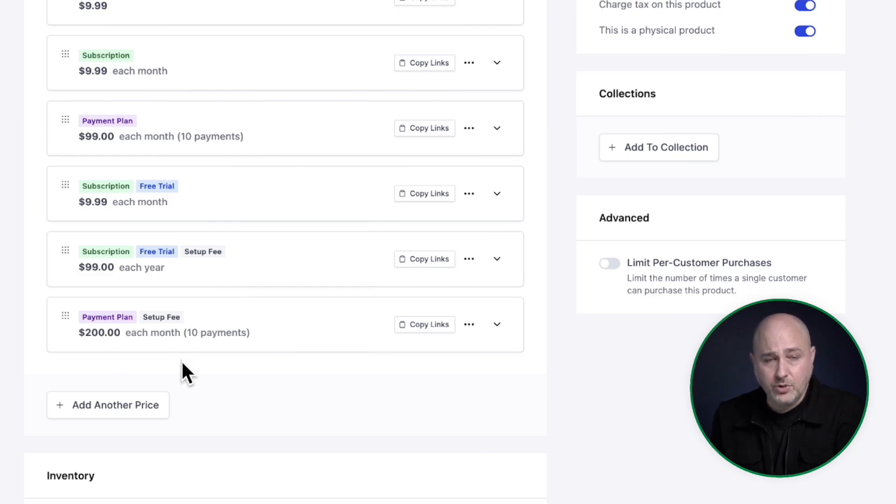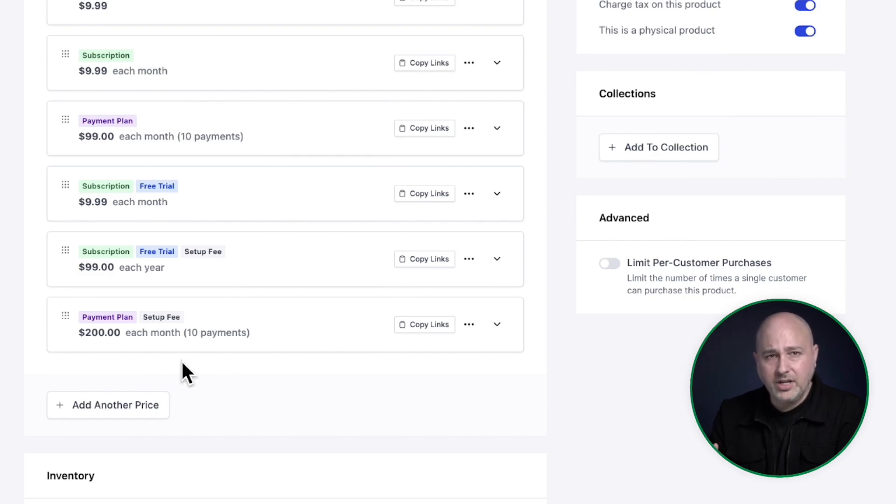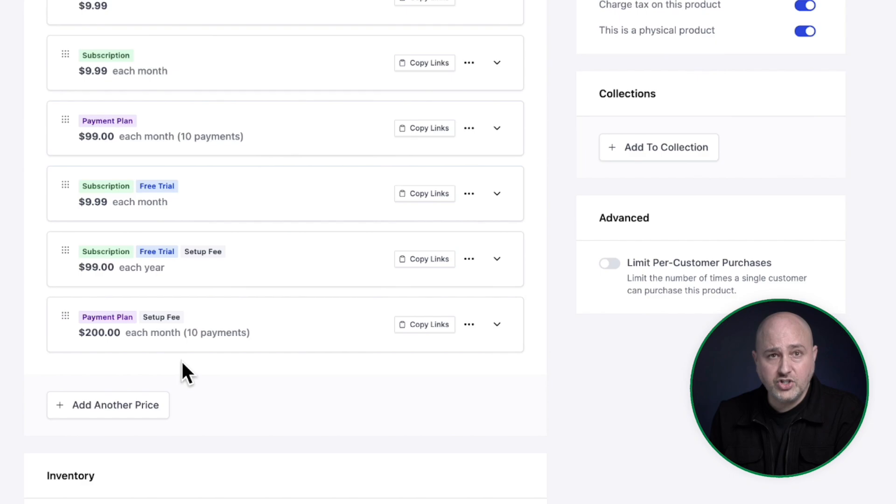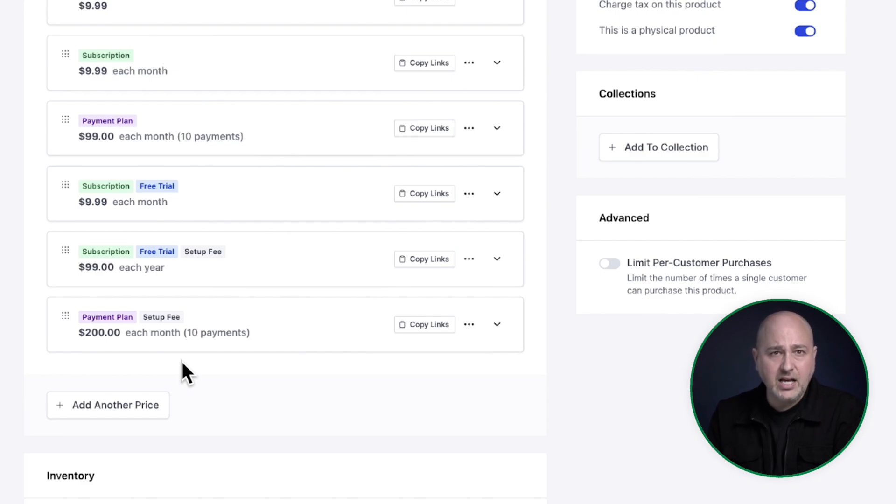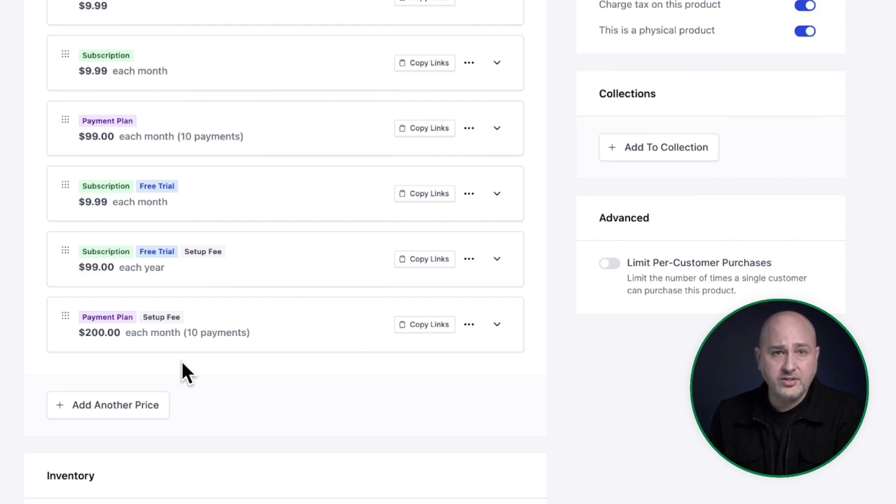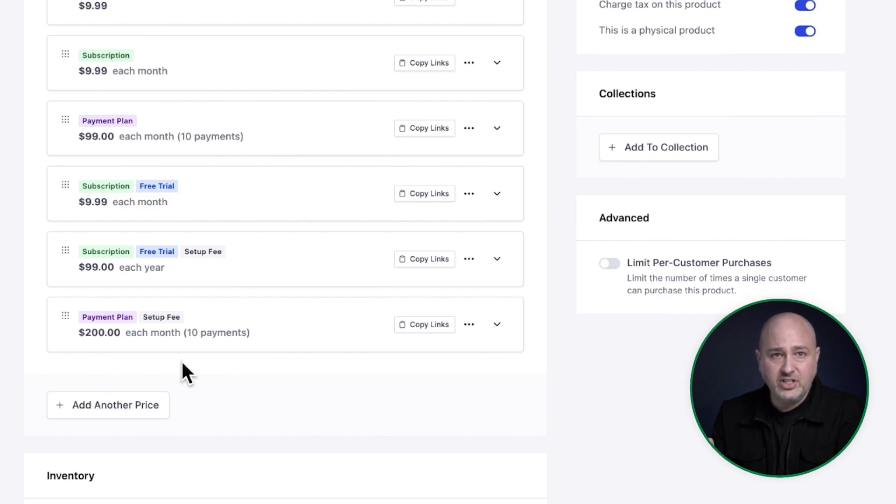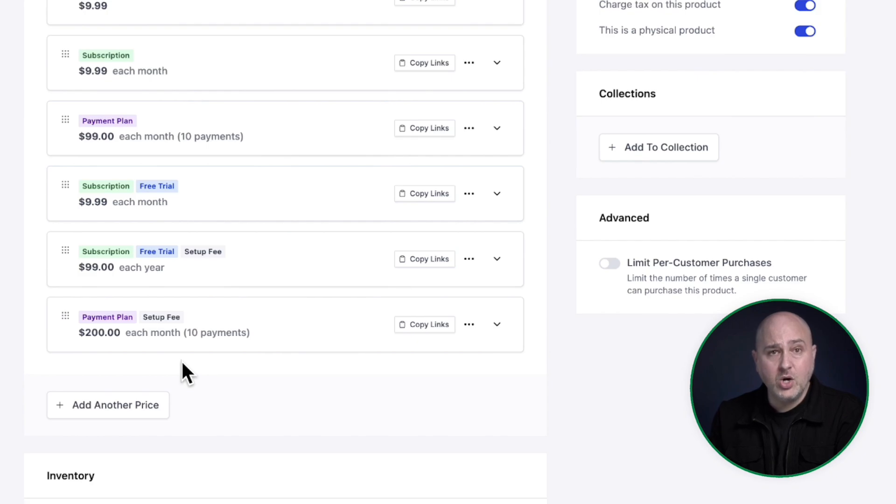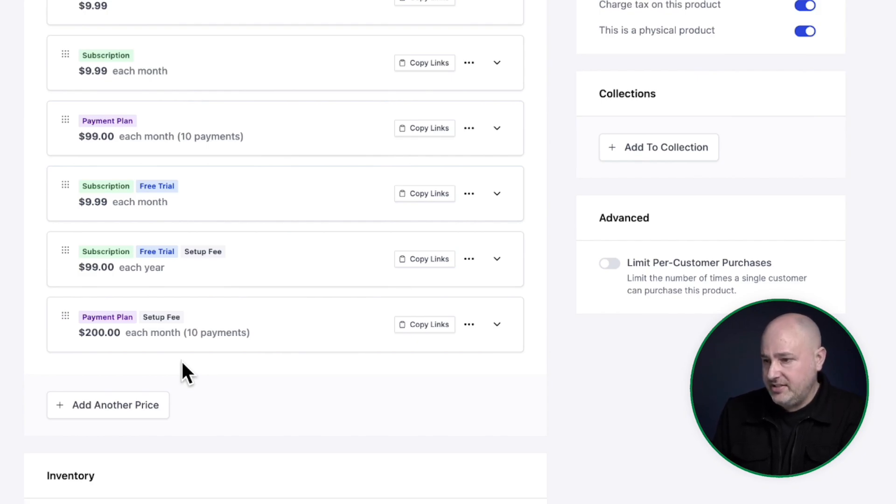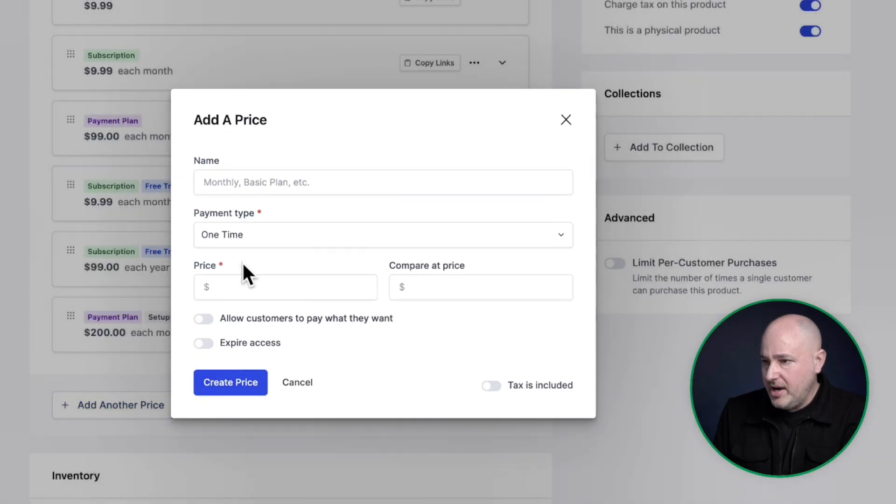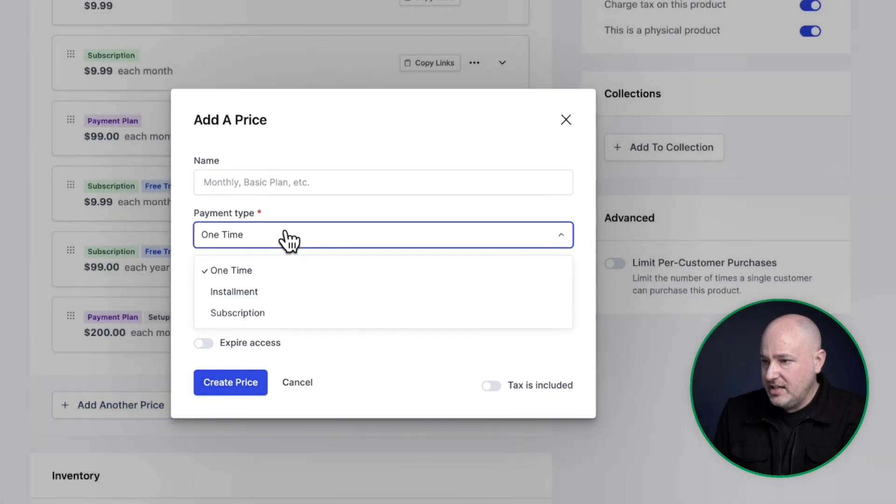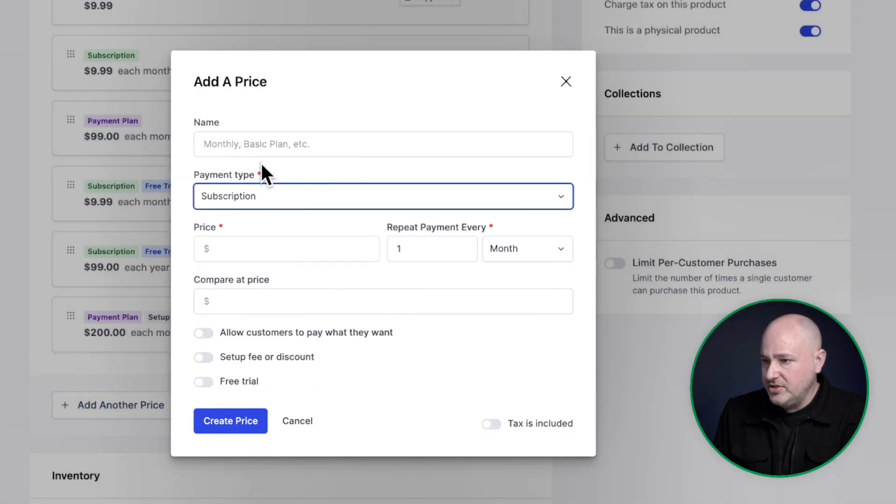Another way you could price your products is with a setup discount. You can kind of already accomplish this with the coupon function inside of SureCart, but this is a lot cleaner and a lot easier for the buyer is to have a setup discount. We use this ourselves on our software products that we sell where we might have a Black Friday sale. And instead of giving you a coupon, we'll just add a discount, but it's going to go ahead and renew at the normal rate. So let's set one of these up. I'll click here, which is add another price. This time we're going to do an annual subscription.